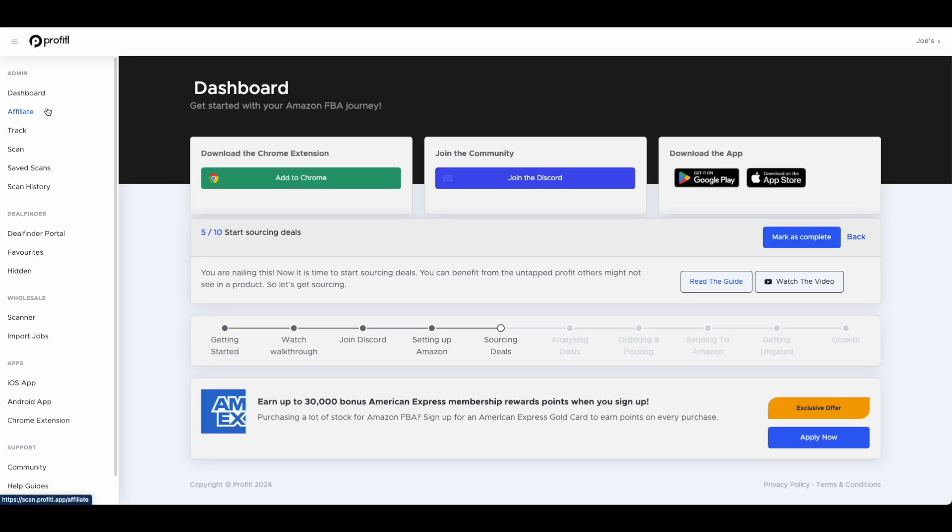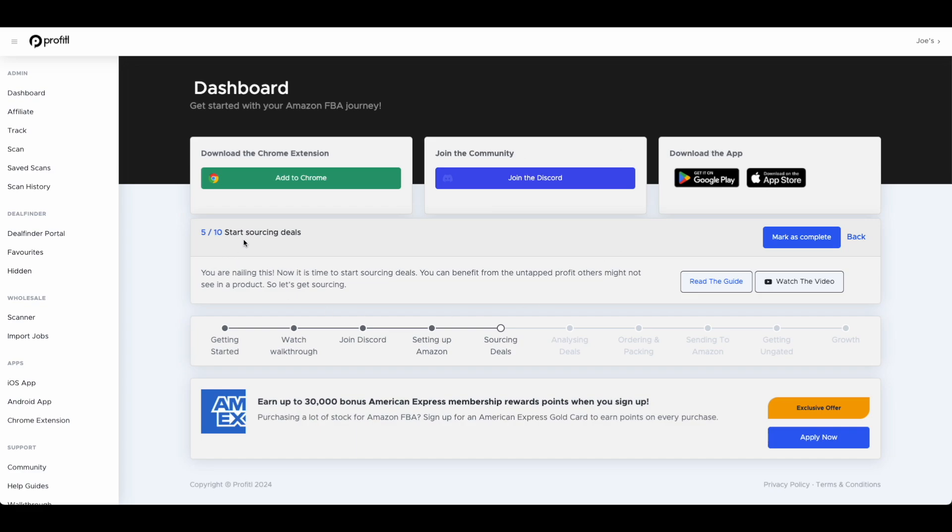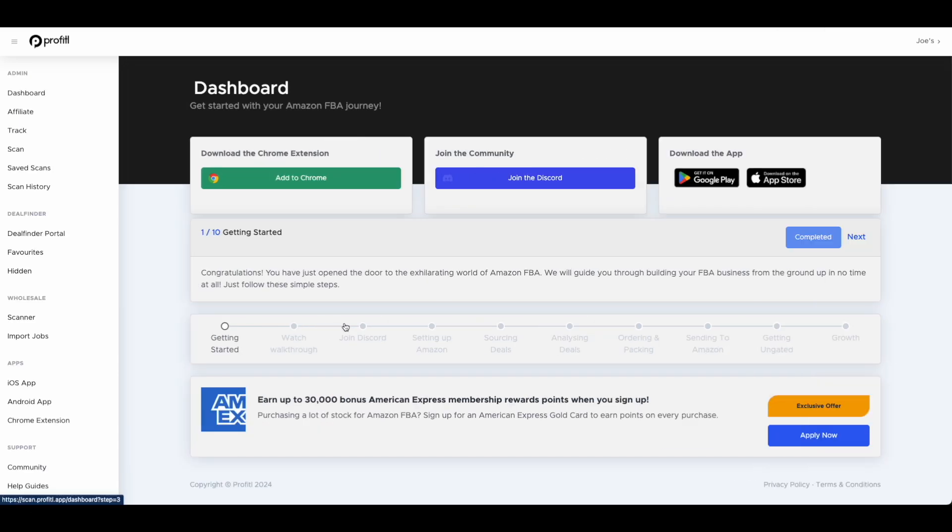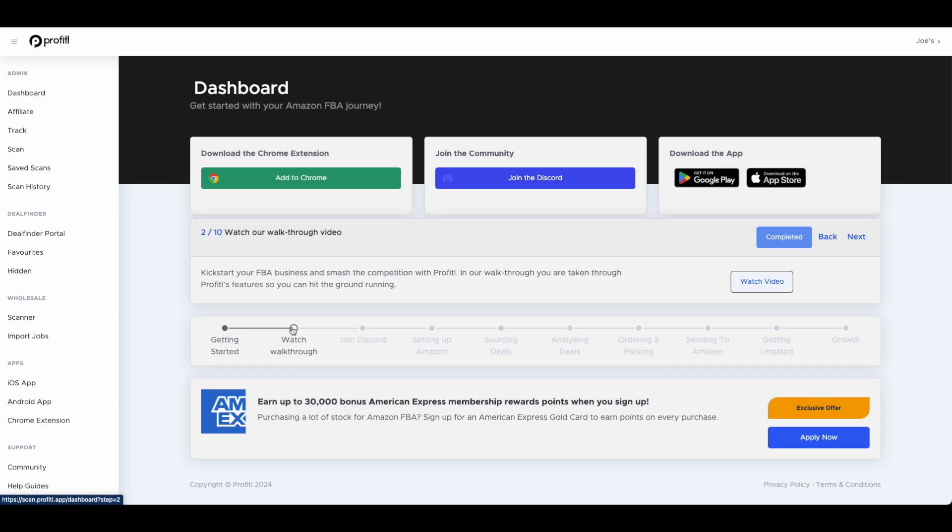Here we are on the Profitool web. This is what you'll see if you log into Profitool on a computer. I'm on the dashboard here so you've got quick links for our Chrome extension to join the community, our apps and also the steps to start your journey. Getting started, watching the walkthrough video, joining our Discord. This takes you through all the different steps and has videos included as well so you can get a good understanding of what you need to be doing until you become a successful Amazon seller.